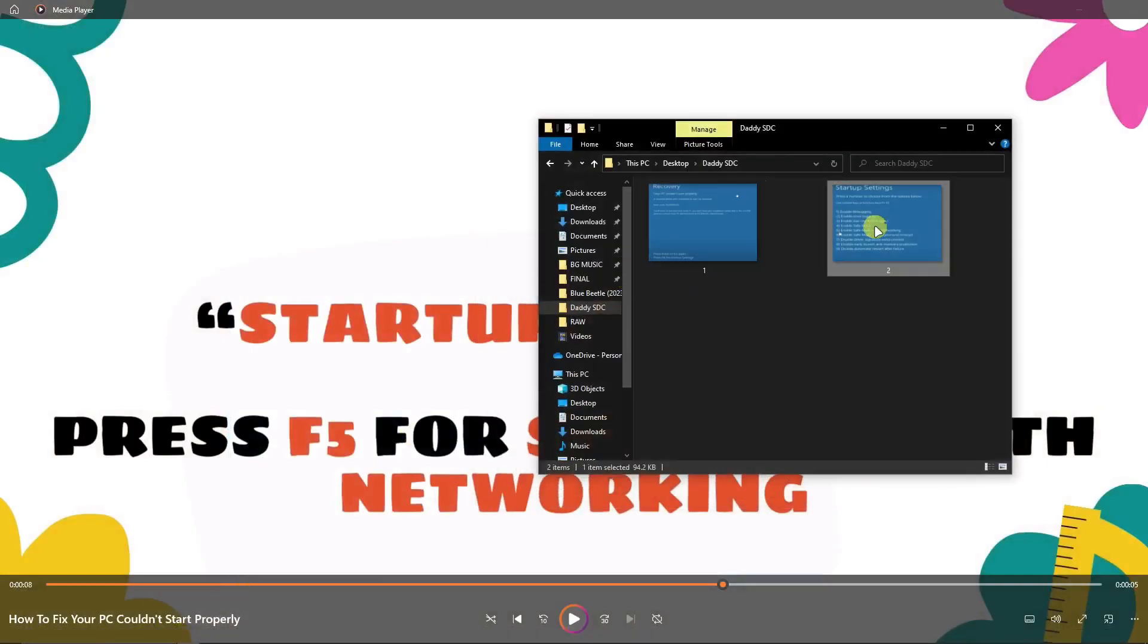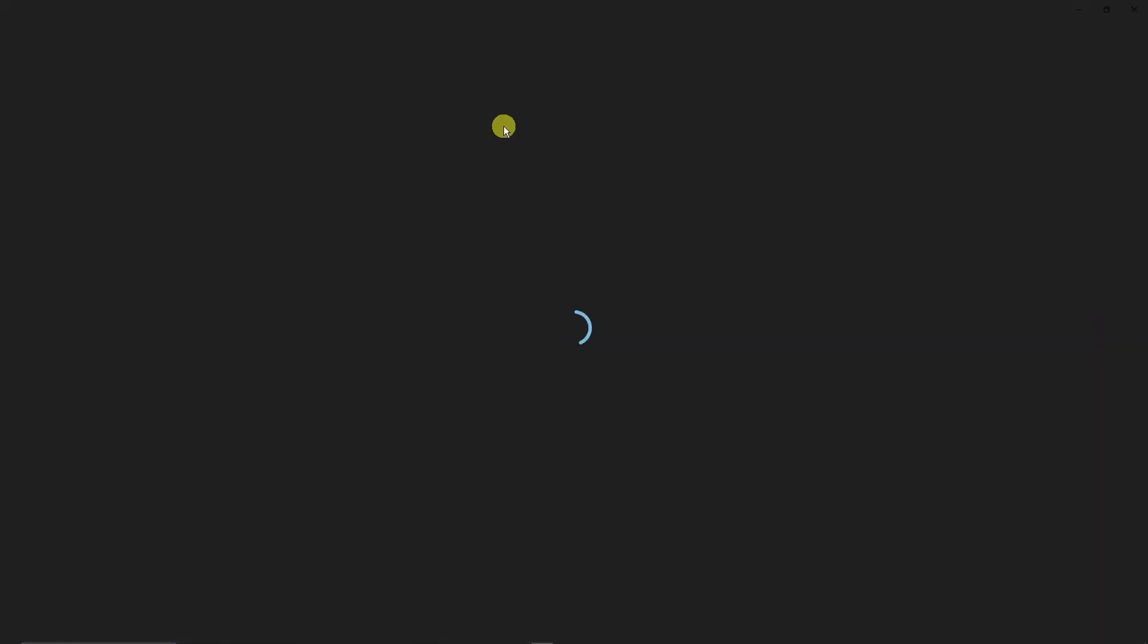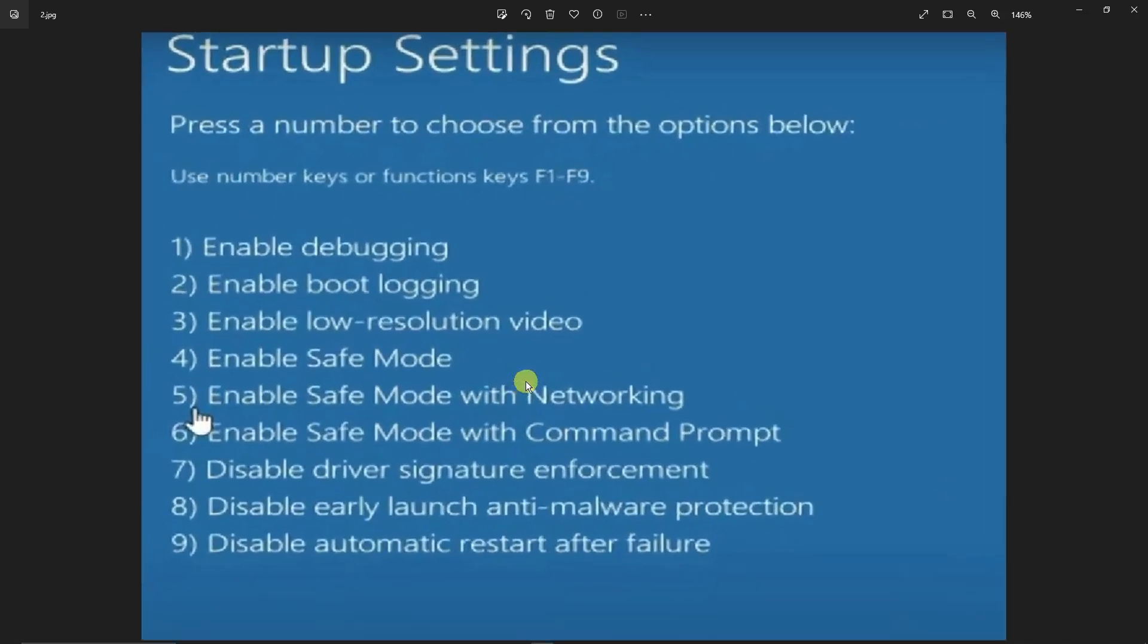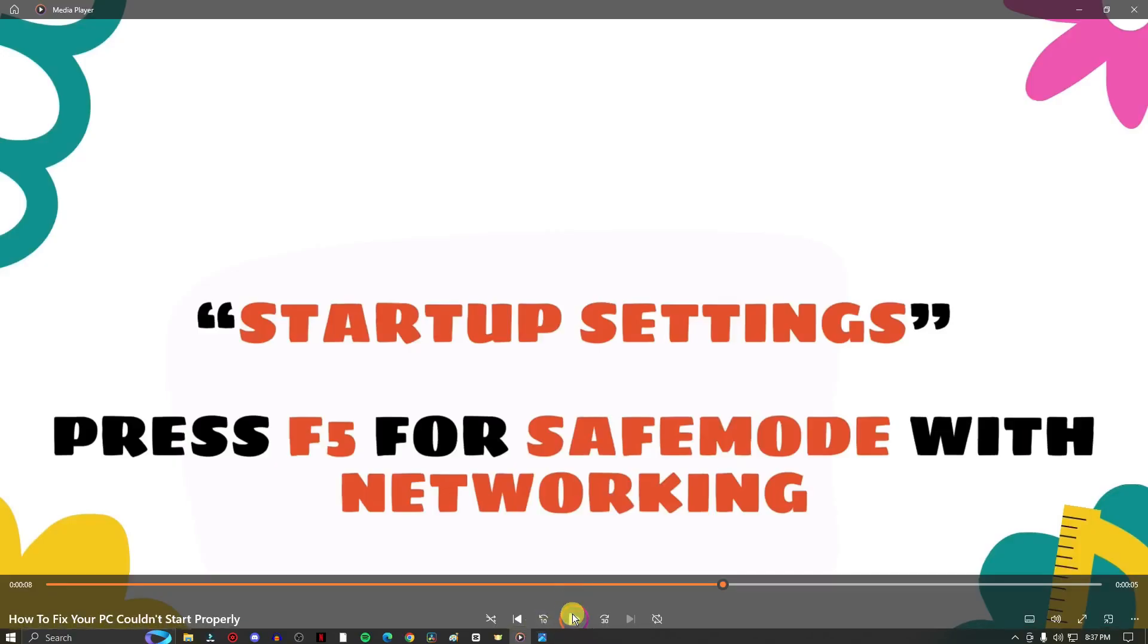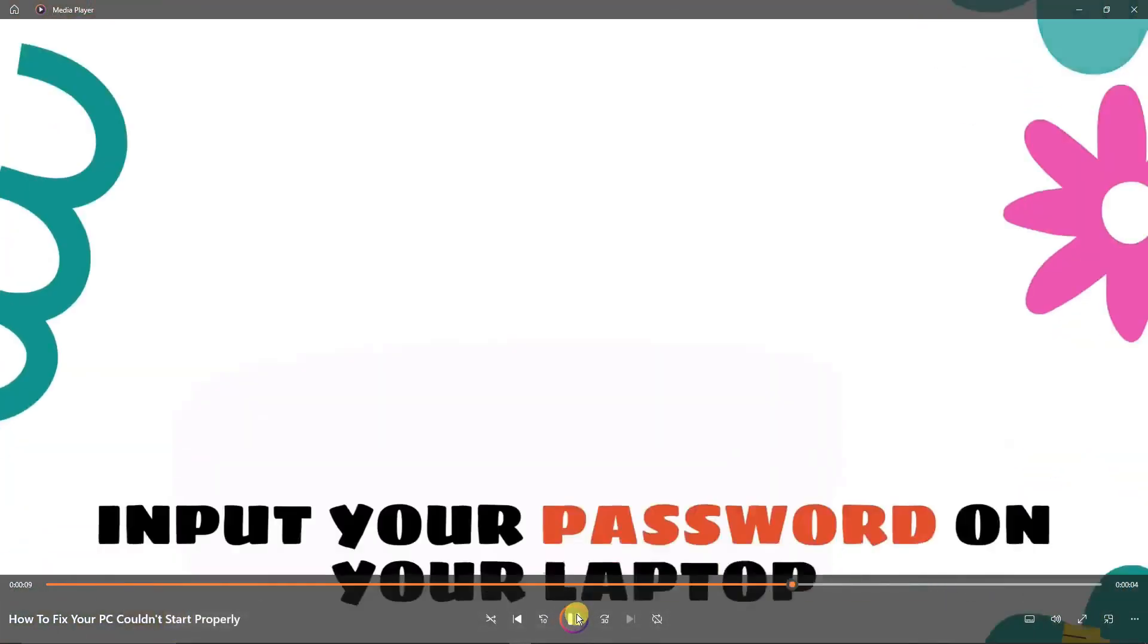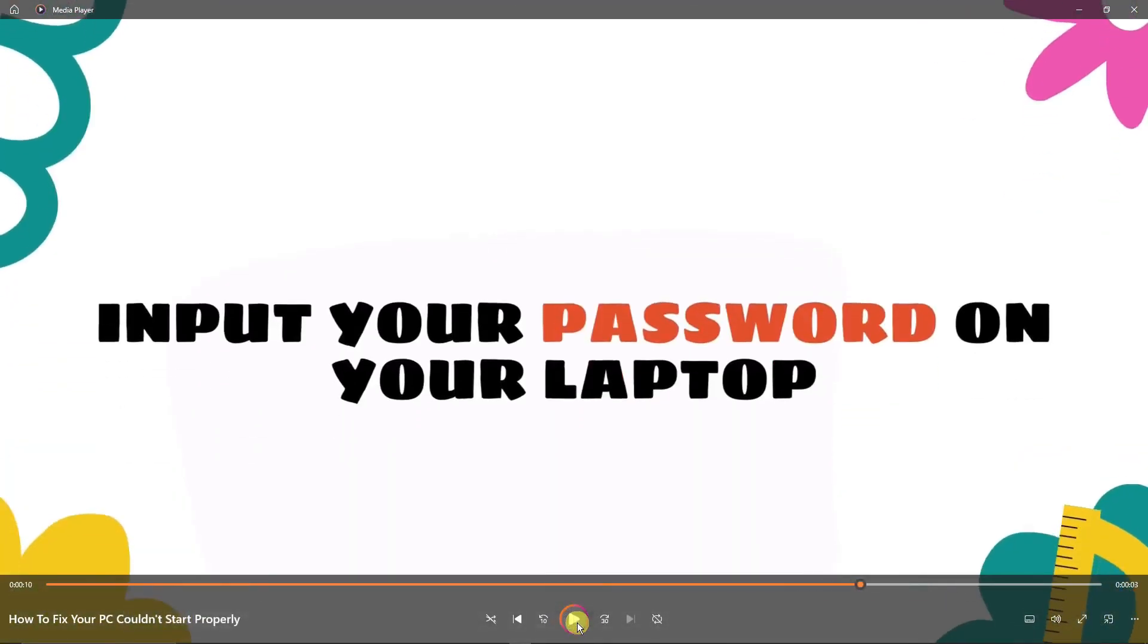And as you can see, there you go, Startup Settings. Make sure you click on F5 to enable Safe Mode with Networking. That is pretty important because there are a lot of safe modes. For example, number four and number six are safe mode. Please make sure you choose F5. After choosing F5.